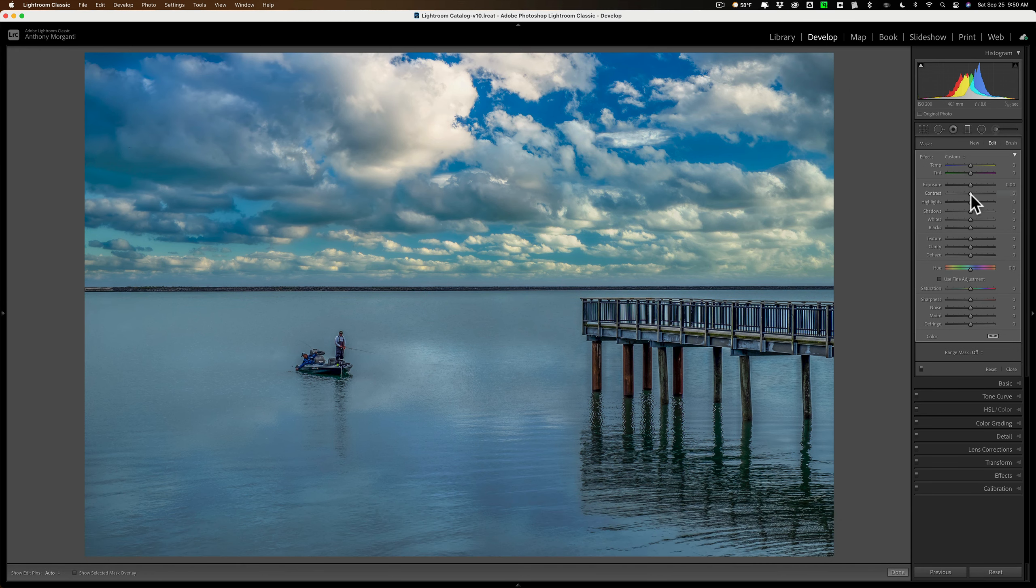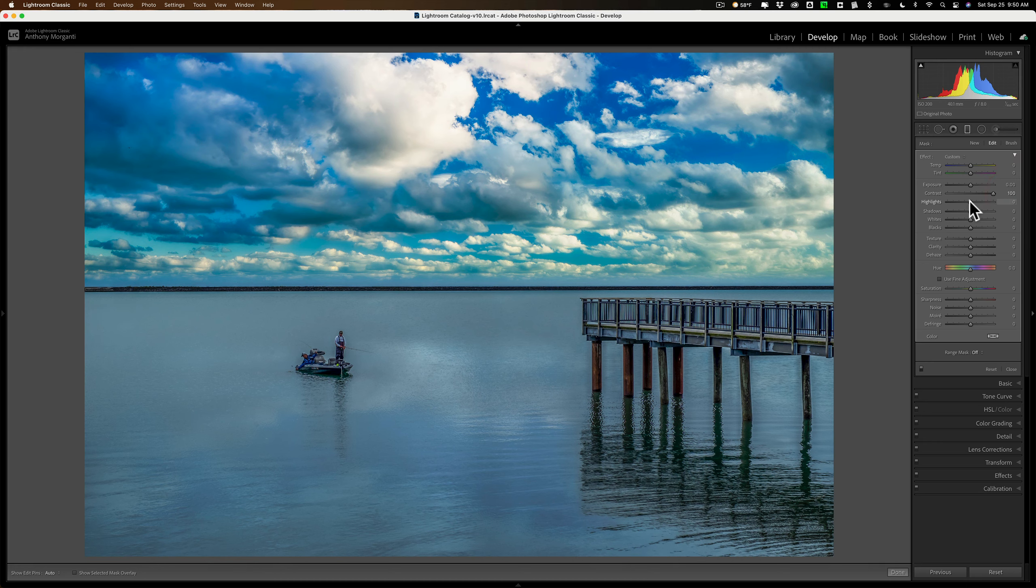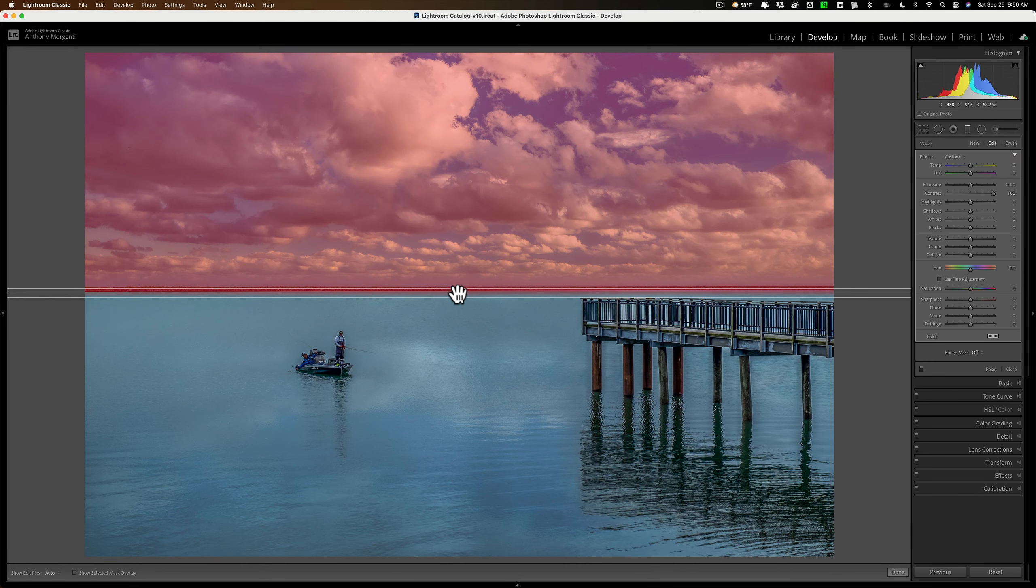We do some adjustments to that graduated filter, and we want another graduated filter directly where this one is, but we want this one to affect the bottom part of the image.